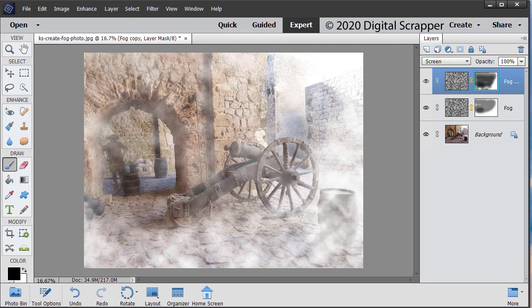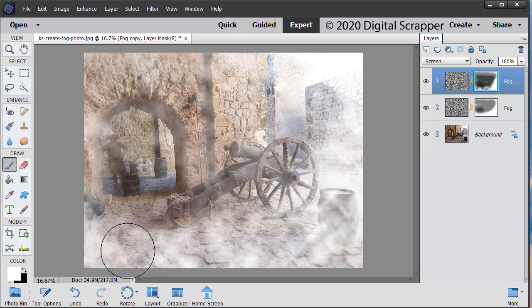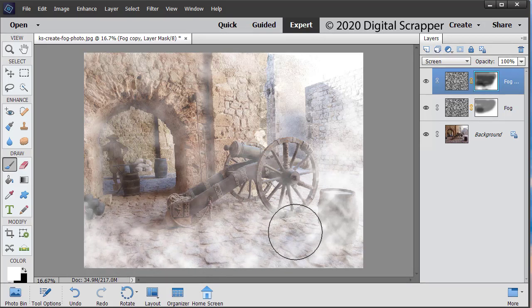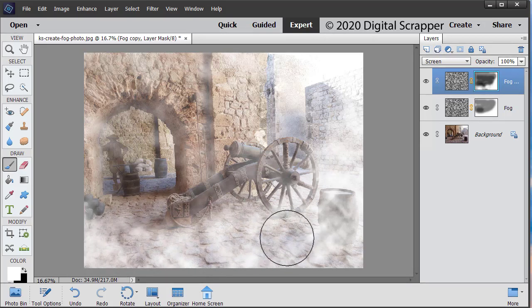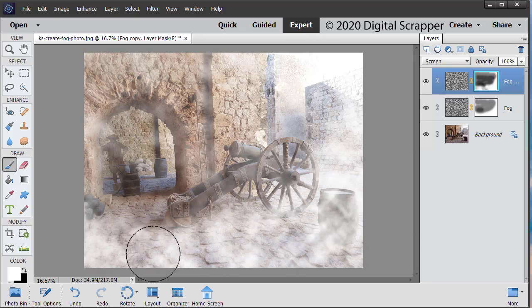If you would like to add more fog, press the letter X to change the foreground color to white. And you can paint that back in. I think I'll paint a little bit more back in right there.